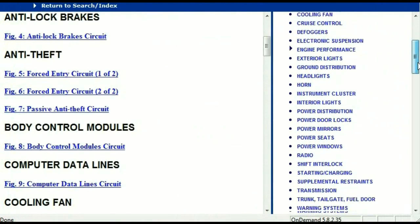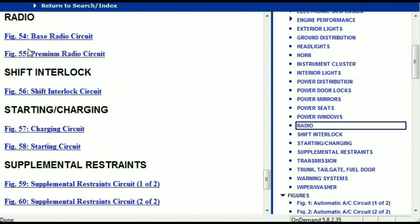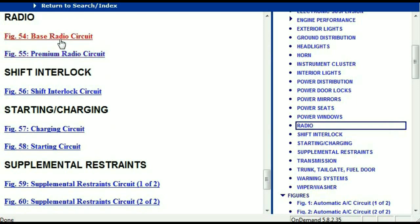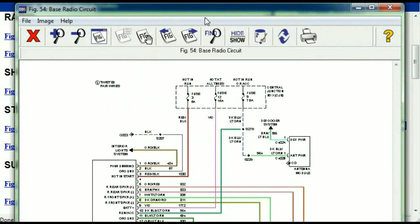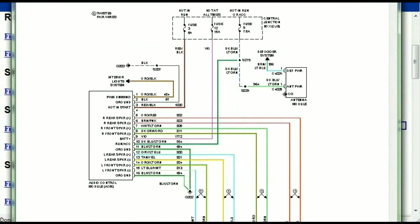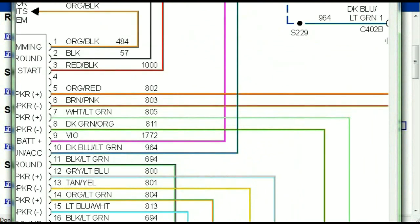If you scroll right down, you've got things like your radio and your transmission. Under the radio, you can see that we've got the base radio circuit and the premium radio circuit. Depending on which your vehicle has, all you just have to do is select it. As you can see, it is comprehensive — represented in a very neat and easy way for you to follow.